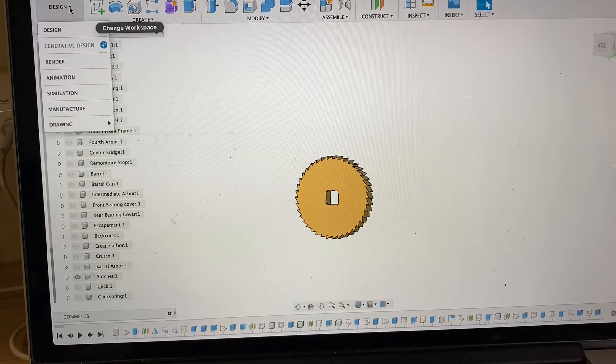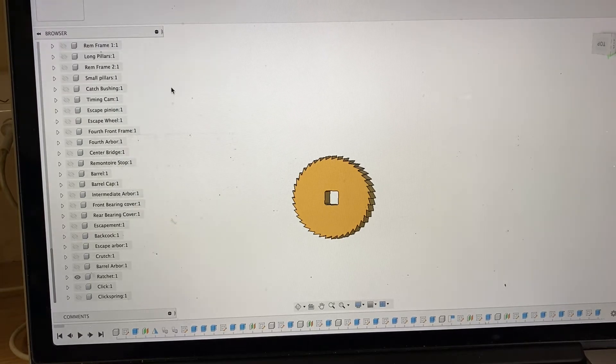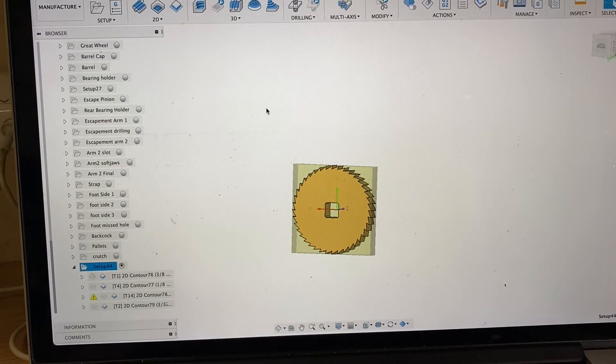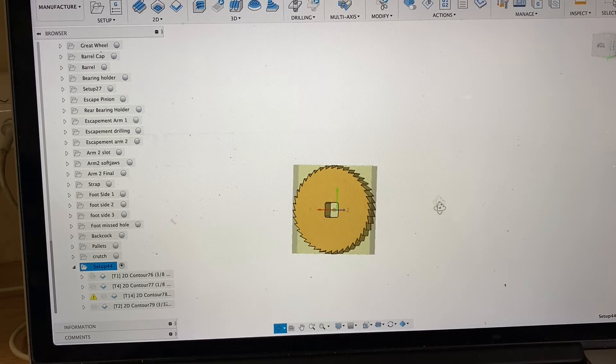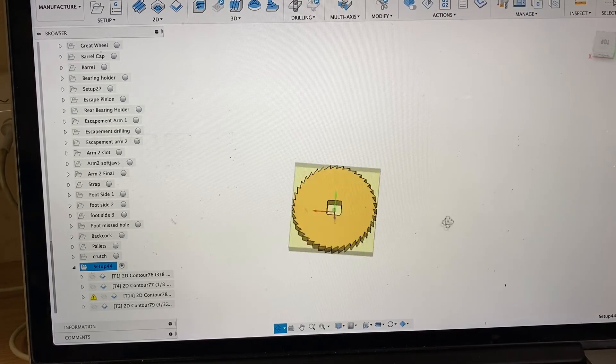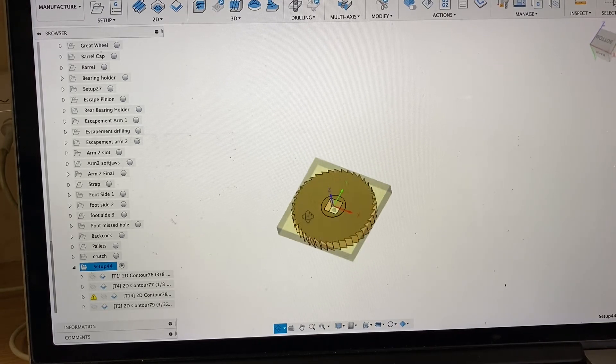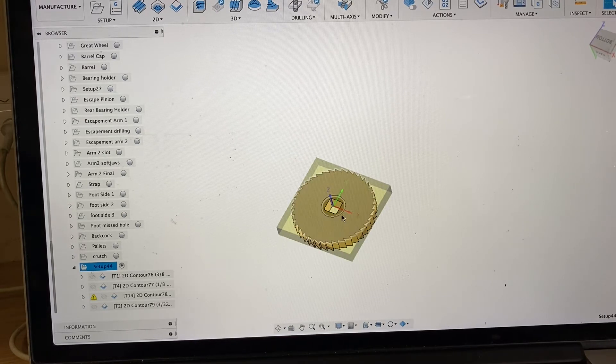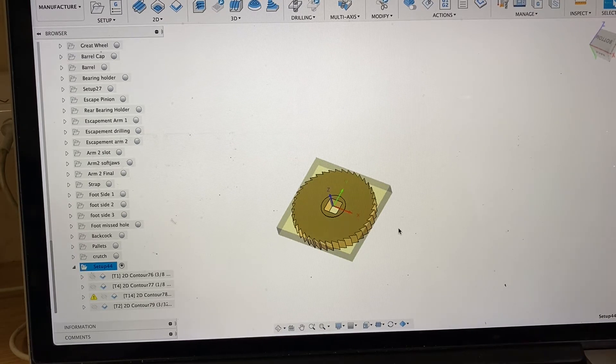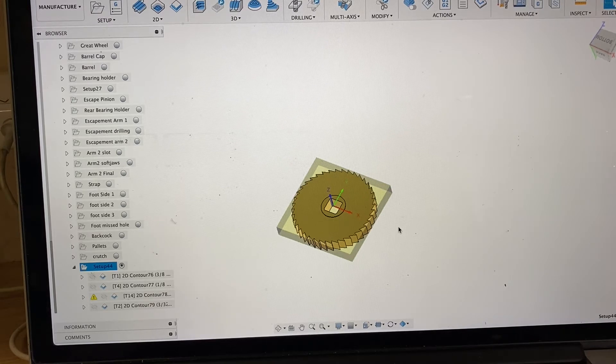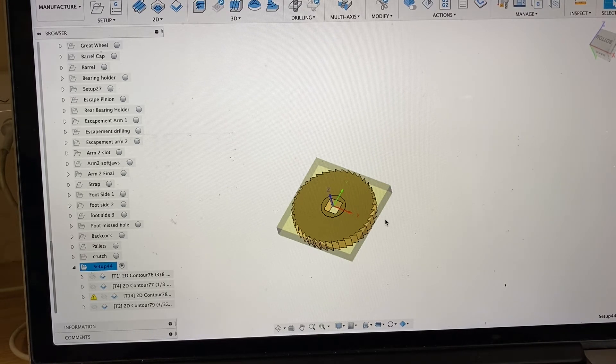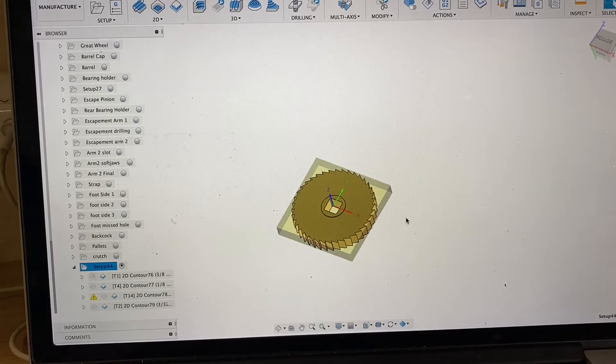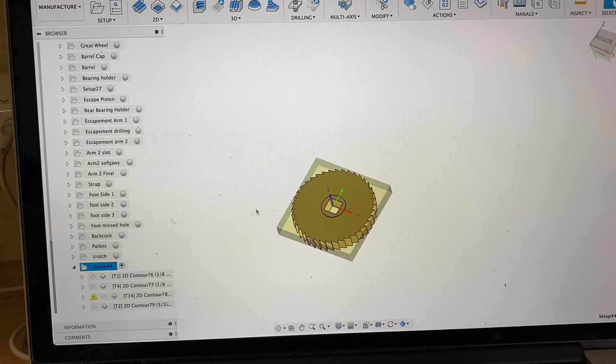I've already set the tool path for this, but I'll step you through exactly what we're going to do. The first thing is to get out the blank. A lot of times you'll cut this on a lathe. I like doing it on the CNC because I can put more features in the blank, and then all I have left to do is cut the teeth. This is the same basic thing I do for a wheel or a ratchet.